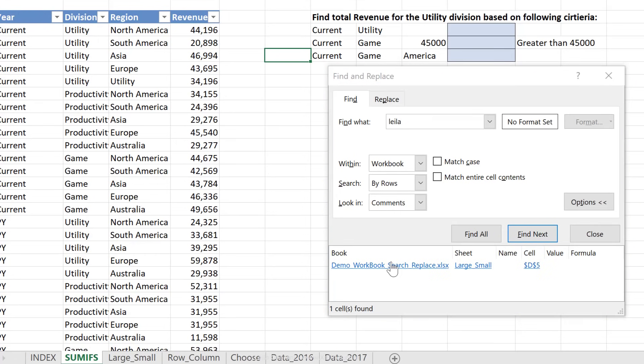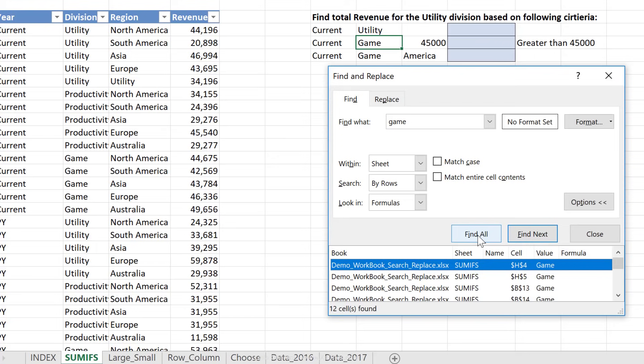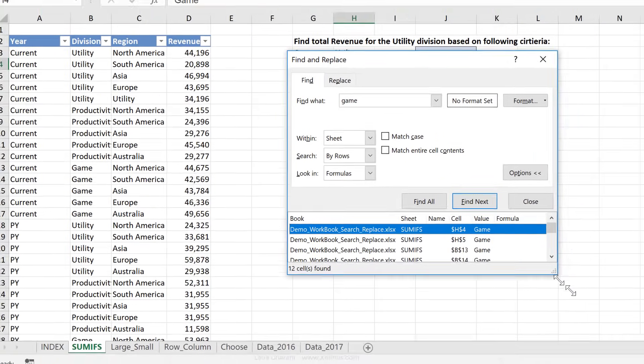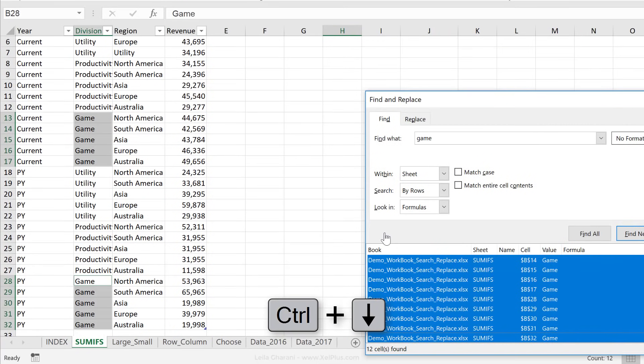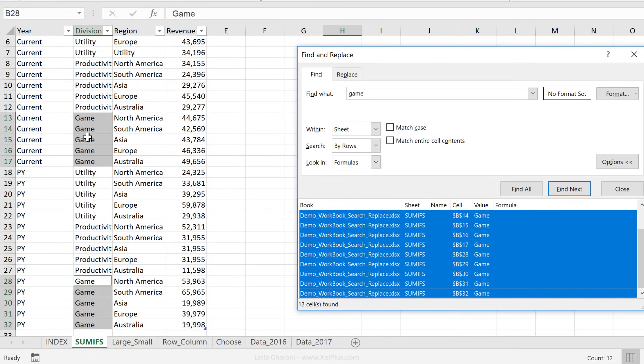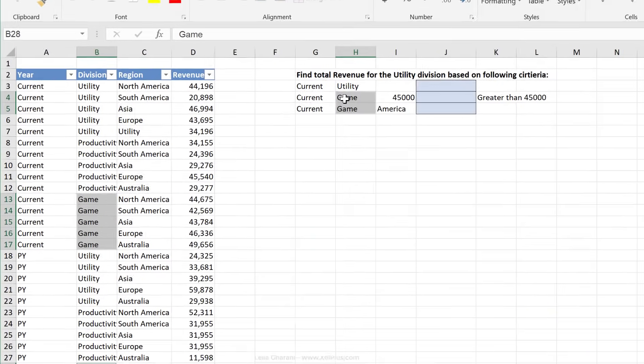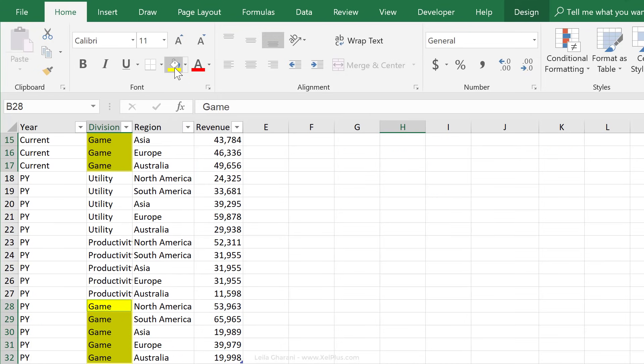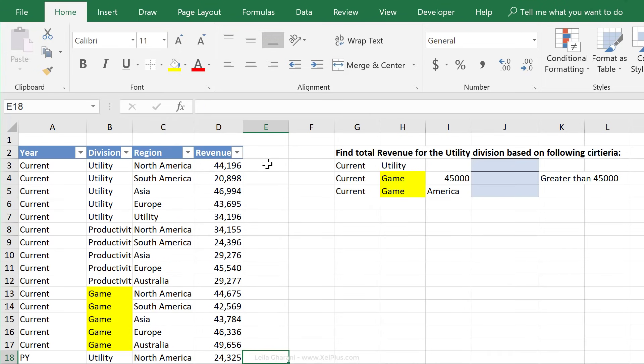Now, the list that you get here can also come in really handy. So let's say instead of Layla, I'm going to look for game, and I'm just going to look for it on this sheet, and not in comments, but in formulas, and I'm going to click on Find All. Now this gives me all the occurrences that game has occurred on this sheet. The good thing is this, I can press Control down to highlight everything here, and it doesn't only highlight it here, but notice it also highlighted it on my sheet. So if I leave this, I can see all of these are highlighted, and I could change the color of the cells to yellow, or do any other type of formatting that you'd like.